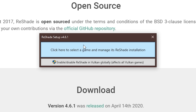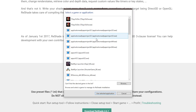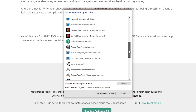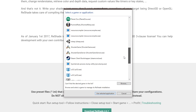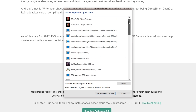This is where we go ahead and select the game and manage its reshade installation. If we click on here, most of the time The Sims 4 never shows up — for some reason it's never found on here. But as you can see, there are a few random games on here. Since The Sims 4 never shows up, which is fine, you can go ahead and browse for the game.